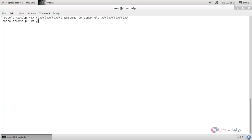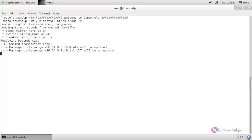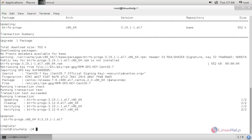Type 'dnf install btrfs-progs -y' and hit enter. The package is now installing. Wait for some time. Now the package is installed.